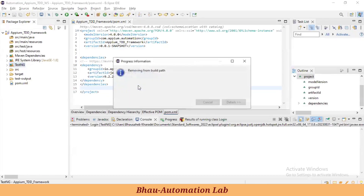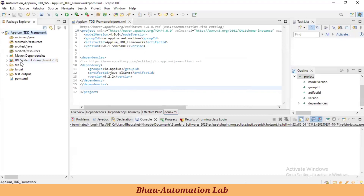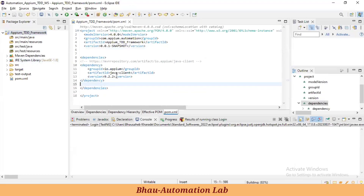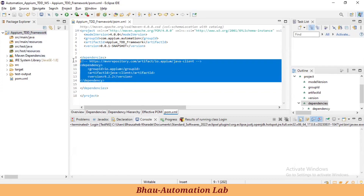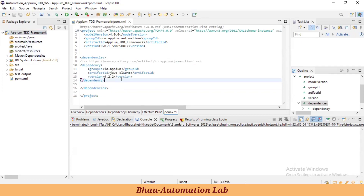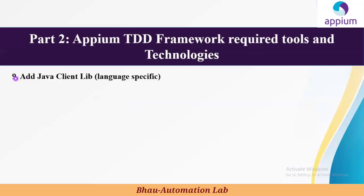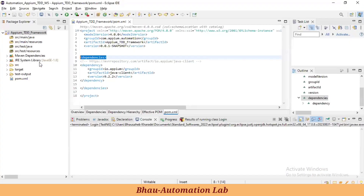This is the build file. This one is the test engine and this one is related to the Java client. So what we have done so far: we created the Maven project and inside that Maven project we added the Java client dependency under the dependencies tag. We have now covered the step of adding Java client library language-specific libraries to our project.